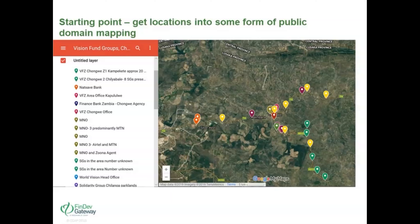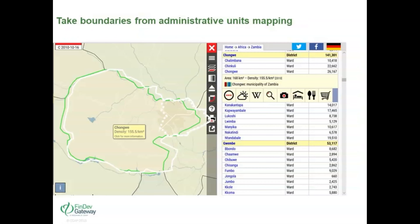In Chongwe, there is an estimated 100 ISM groups — these are World Vision groups only, so the actual number is much larger. We got the boundary data from the public domain to illustrate the expanse of the area. Overlaying administrative unit boundaries onto the geo-mapping of agents and groups, we mapped not just Chongwe but also extended into peri-urban areas closer to Lusaka, since Chongwe is near the capital city.